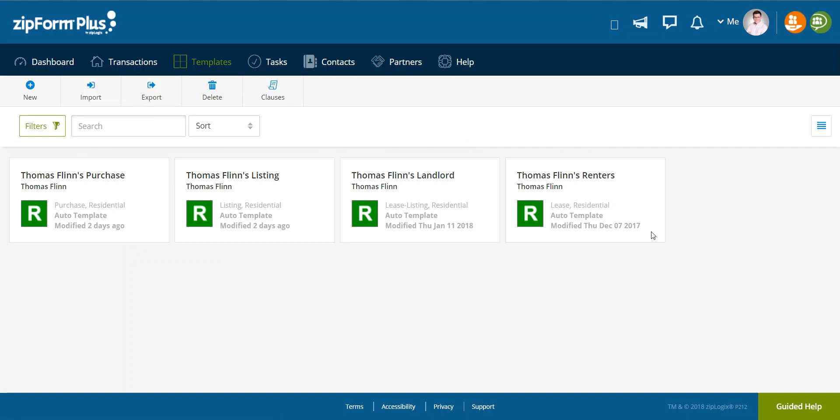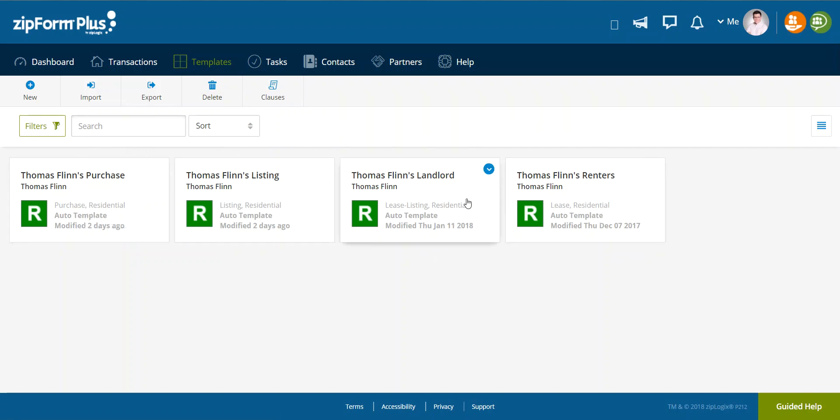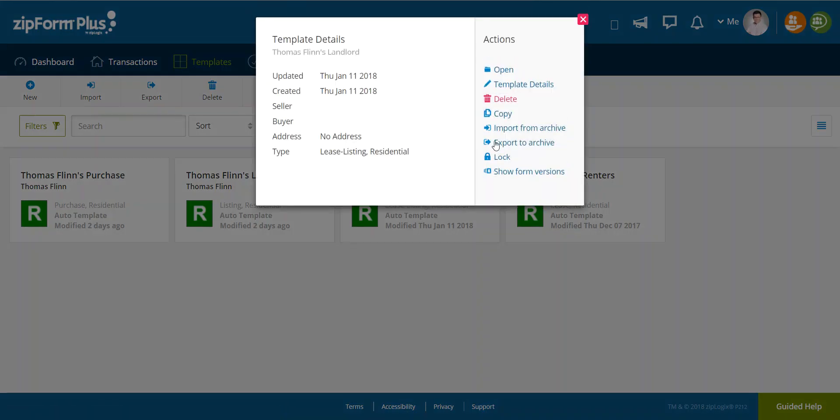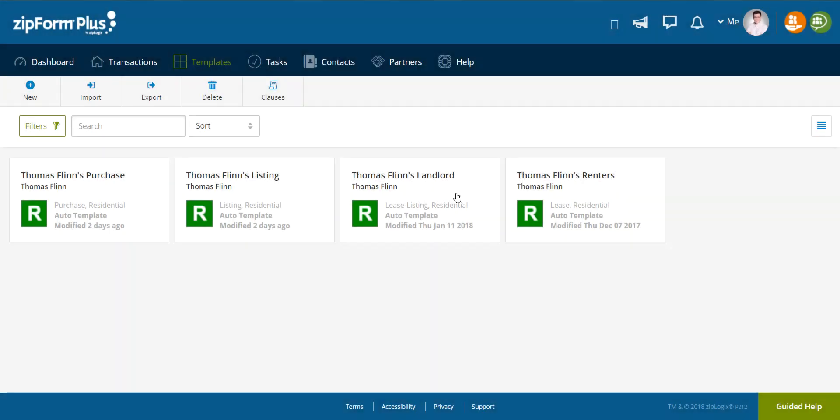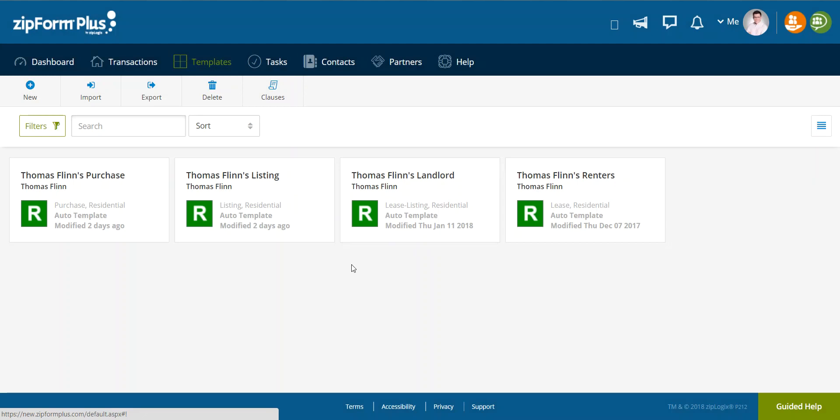Now, if you have multiple of these that actually have property addresses in them, go ahead and just hover over and click that blue drop down and hit delete. Templates should never contain information such as names and property addresses.